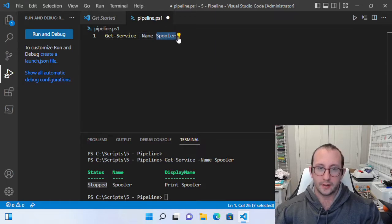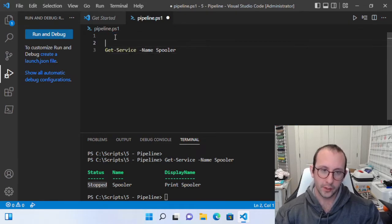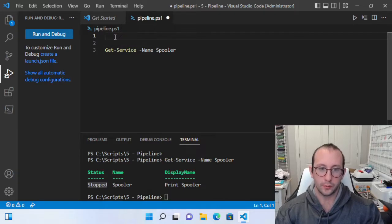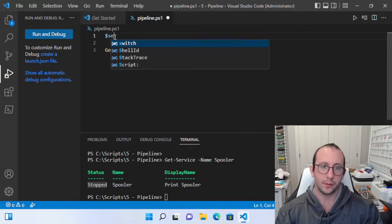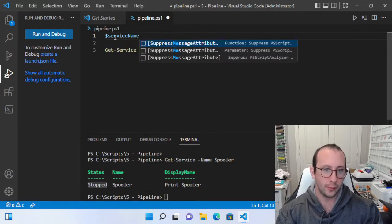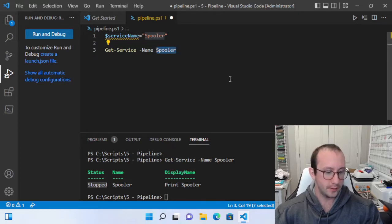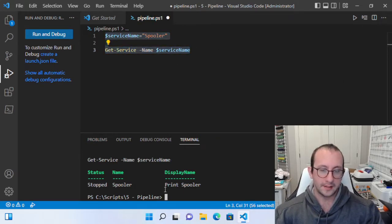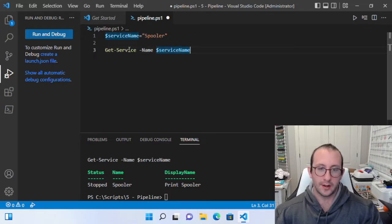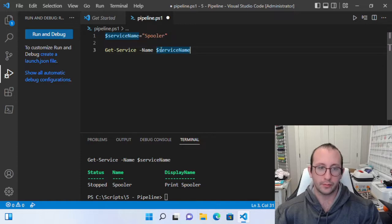If you are trying to get the service of spooler multiple times throughout your script, what would actually be better is — in case Windows ever decides to change that service name — if you're ever using something more than once in your code, you should be storing it as a variable. So we're going to create a variable called serviceName and store that as 'spooler'. Then we change the name parameter to use the serviceName variable and we get the exact same output.